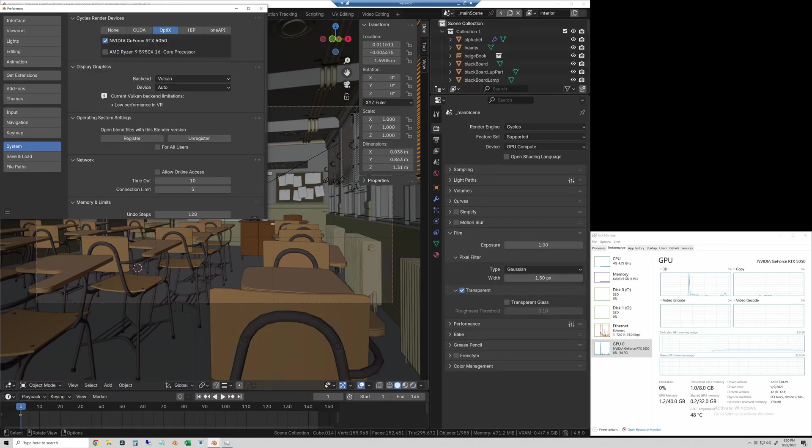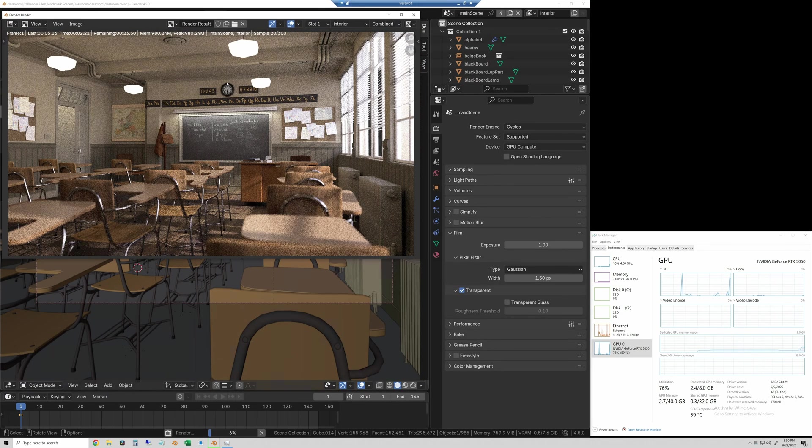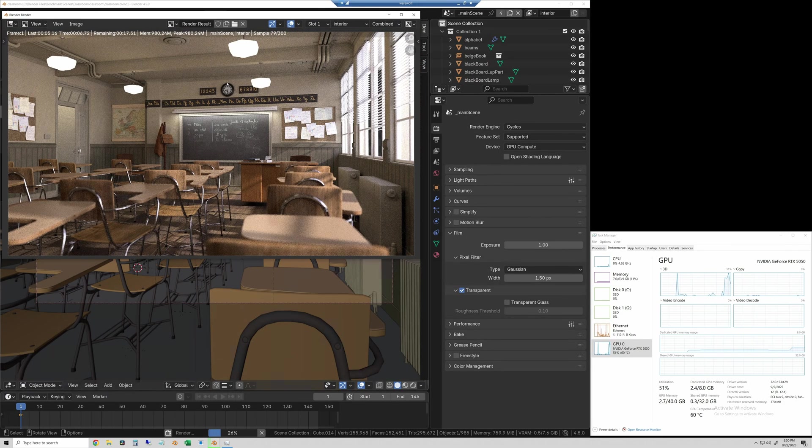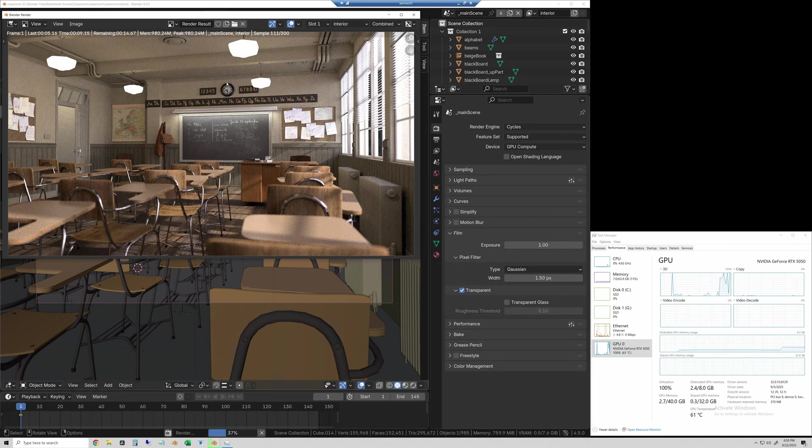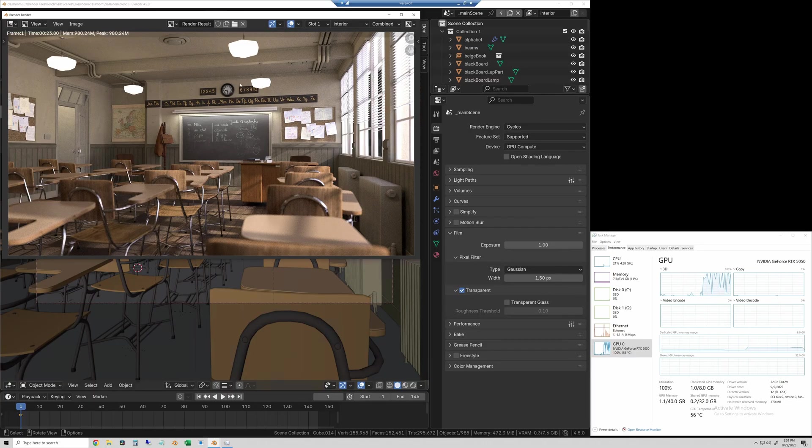Okay, so we'll start rendering with the classroom scene. This one's super lightweight, doesn't take too long. This one was 23.8 seconds on the 5050.